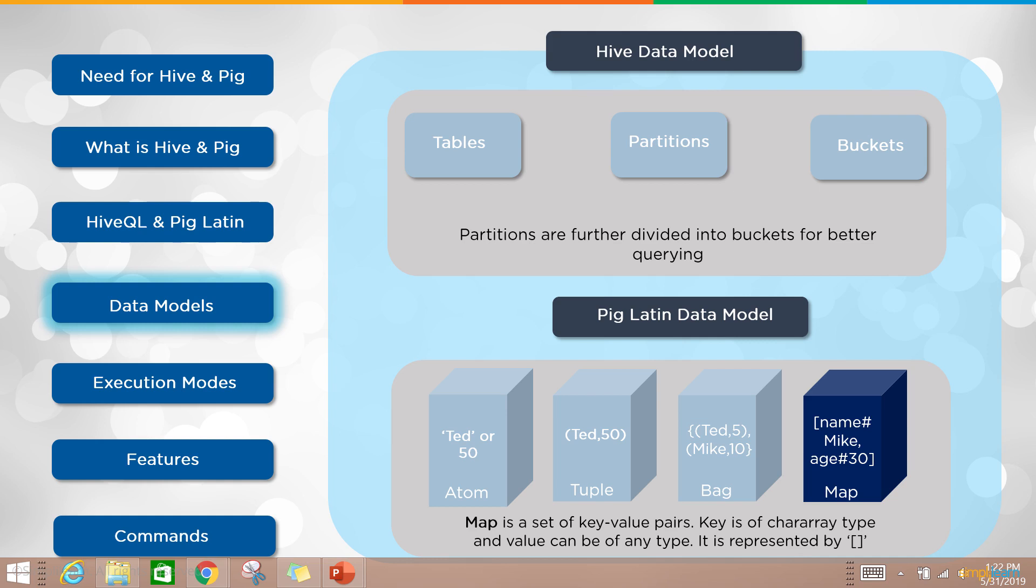You have your name Mike, your age 30. So you have your bag, you have your setup in there which is all connected to the atom, the tuple, and the bag.